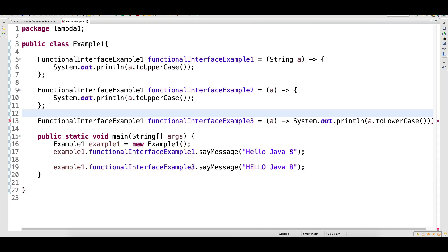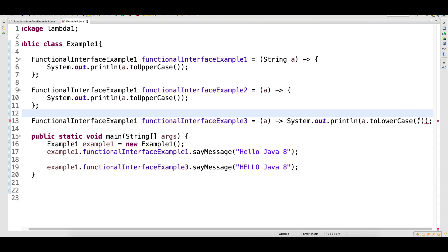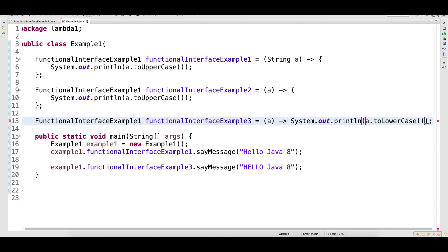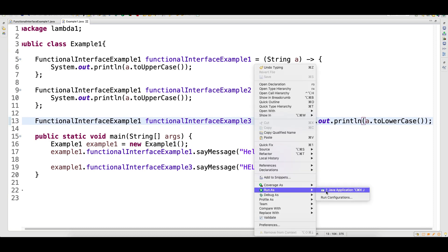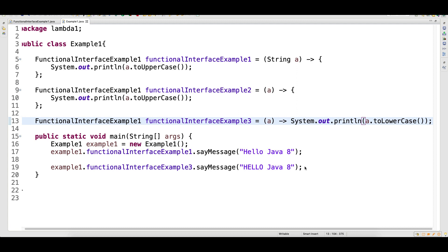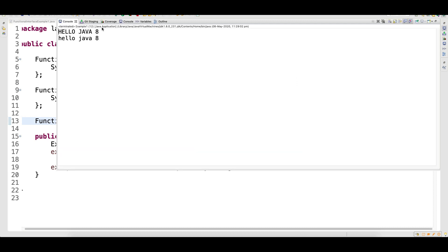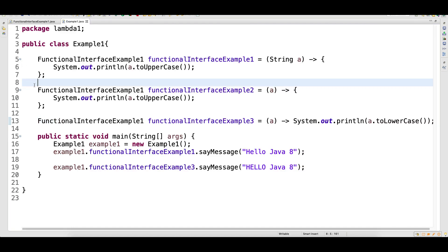I will supply 'Hello Java 8' with capital and small letters — my first lambda should convert to uppercase and the second lambda expression should convert to lowercase. Let's run and look at the output. You can see the first output is capital letters and the second output is small letters. So we understood how lambda expressions work.